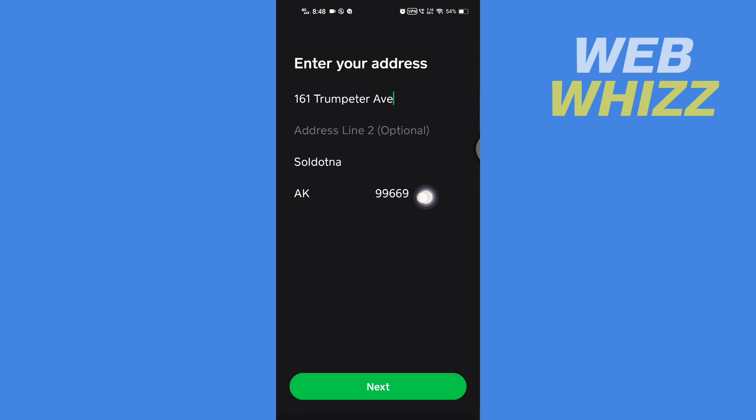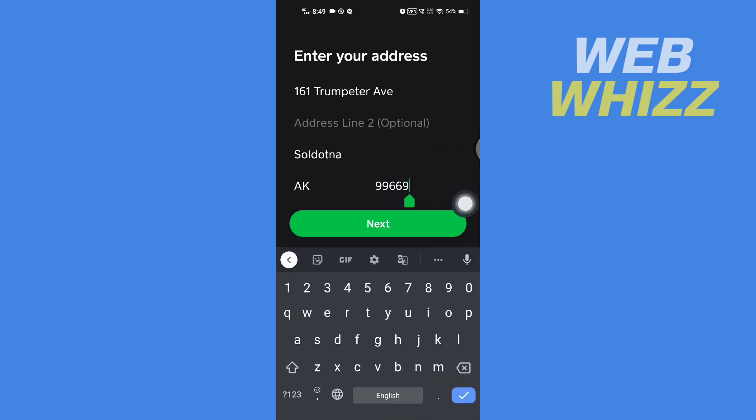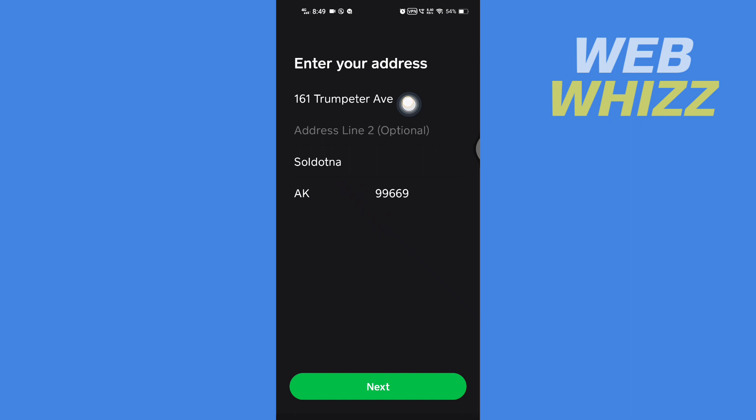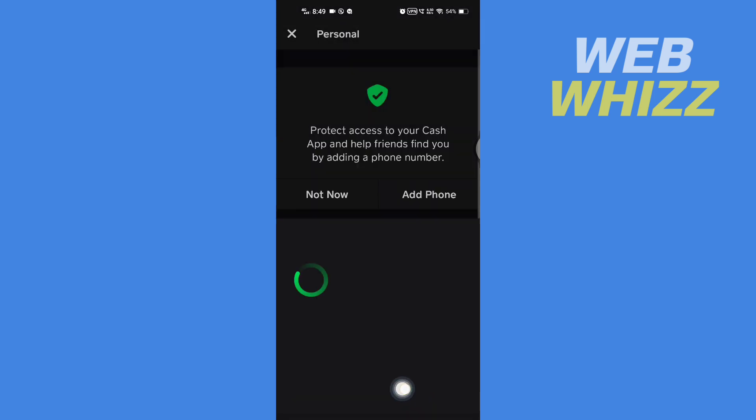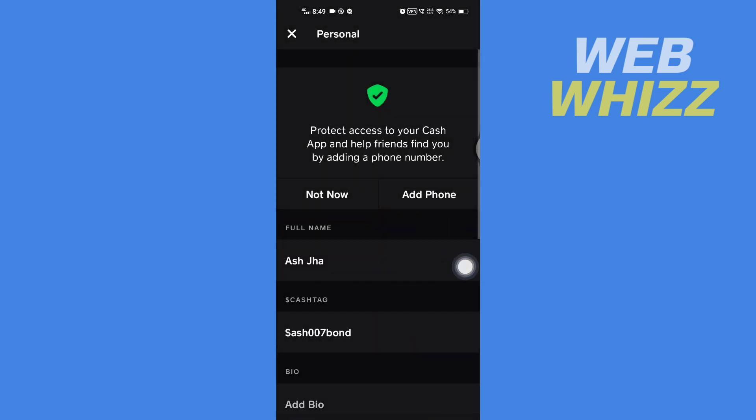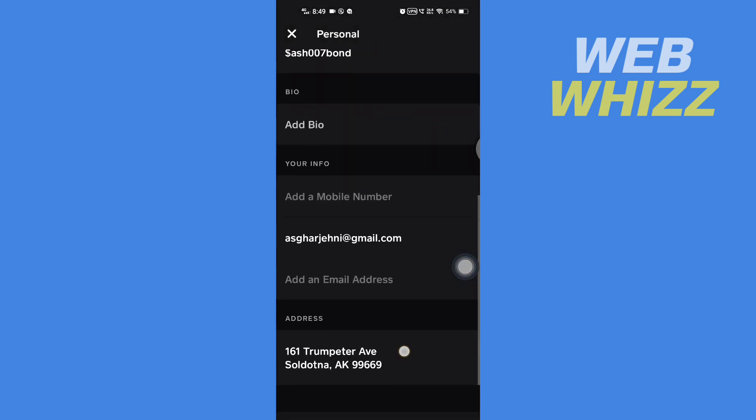Now here you can see I have added a new zip code. So this is the zip code. If you want to change, you can tap on it and change the zip code. And after you are done adding your new zip code or address, you have to tap on Next.